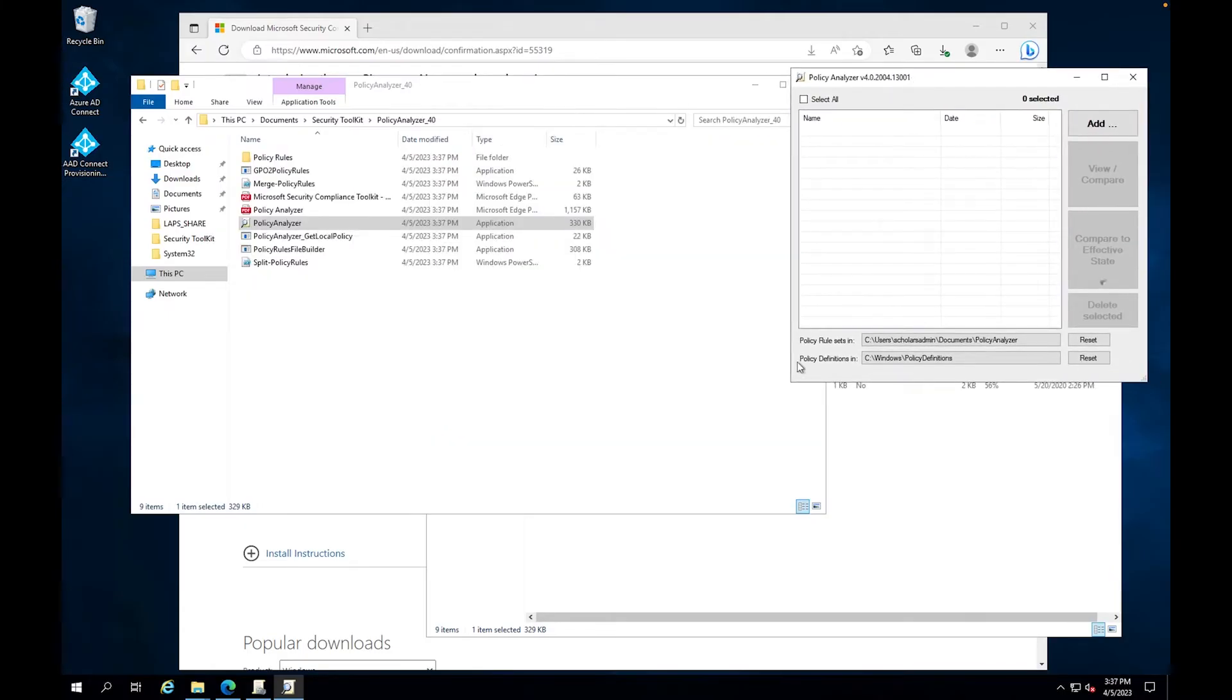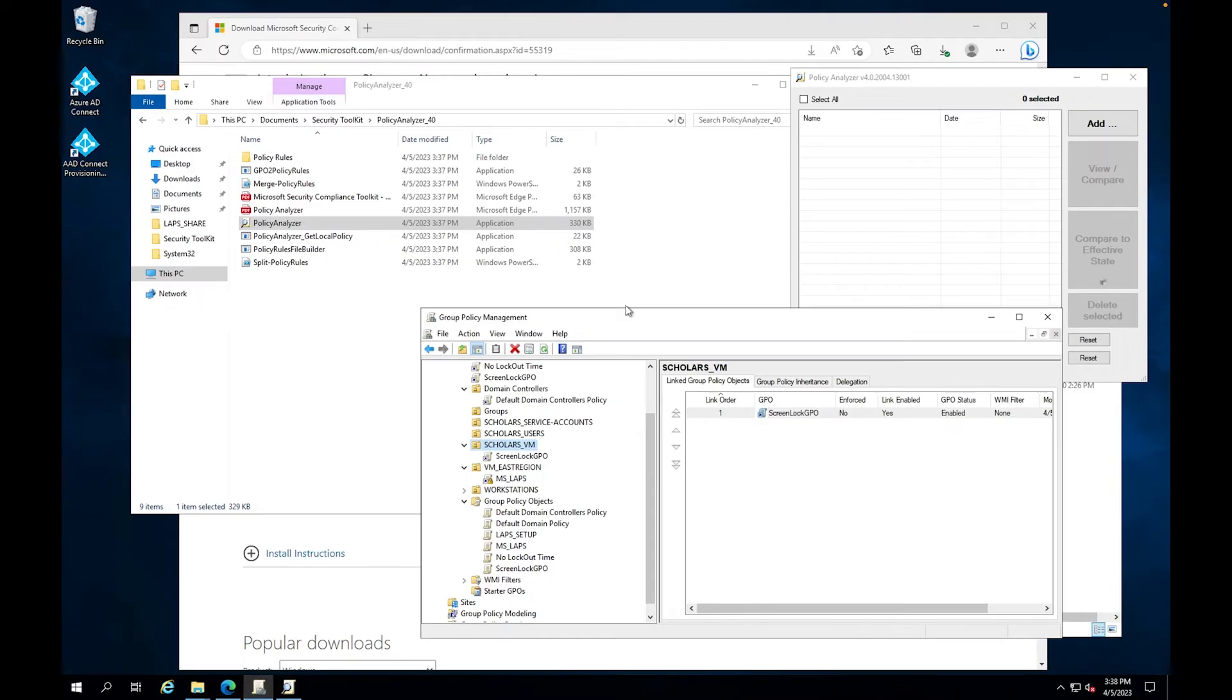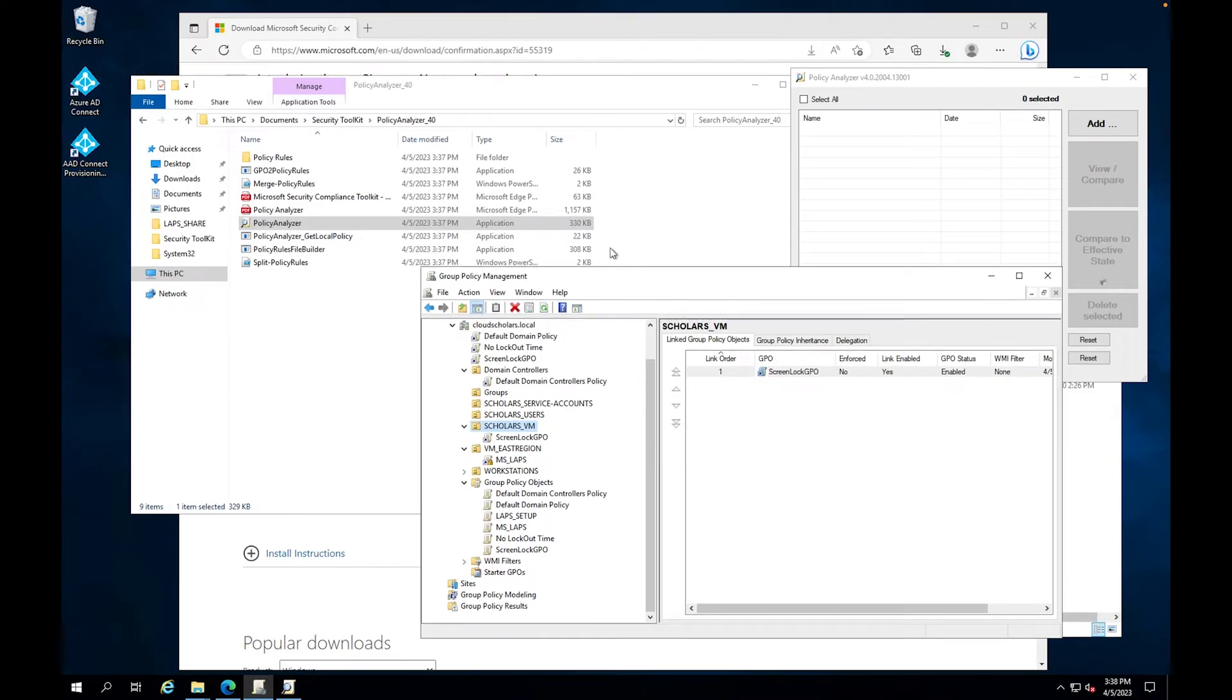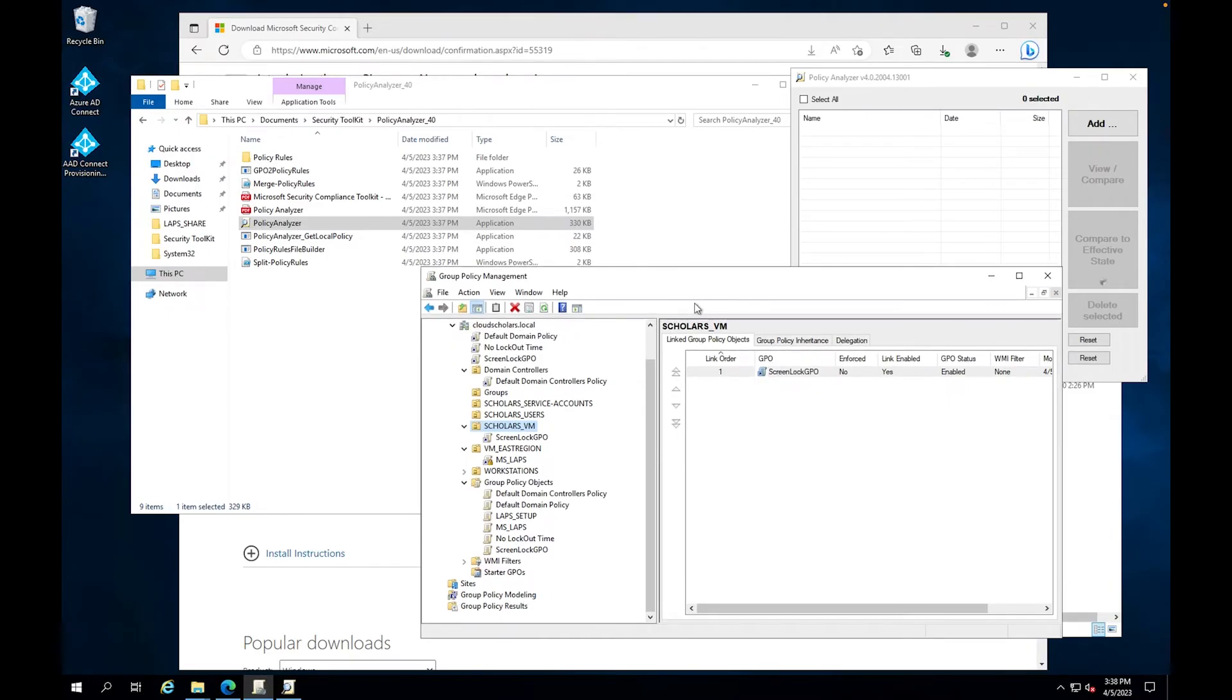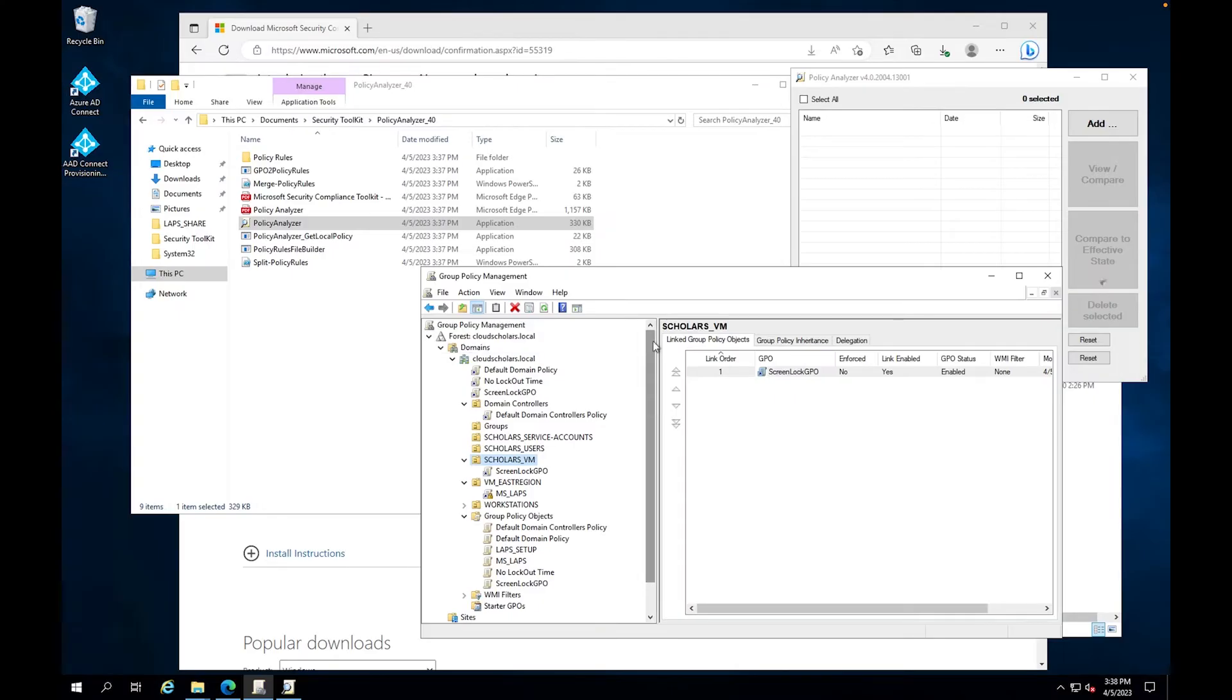But what I need to do first is I need to go to my group policy objects. And what I want to do is I want to get a backup of some of my group policy objects. So I have two group policy objects that I want to show you exactly how they compare.